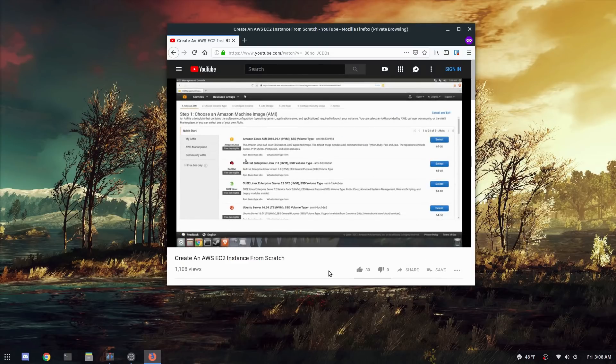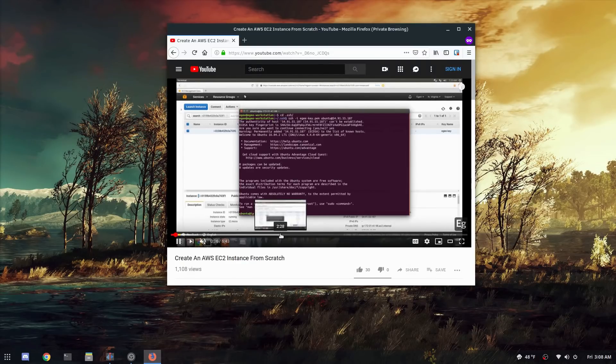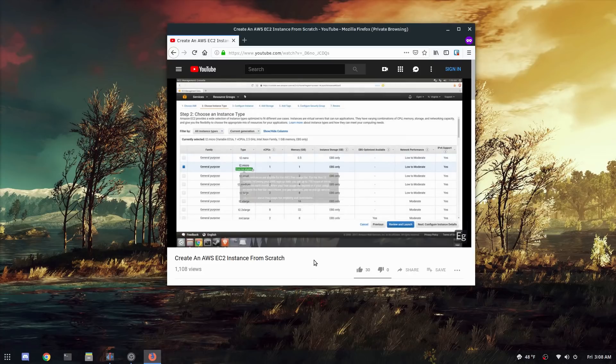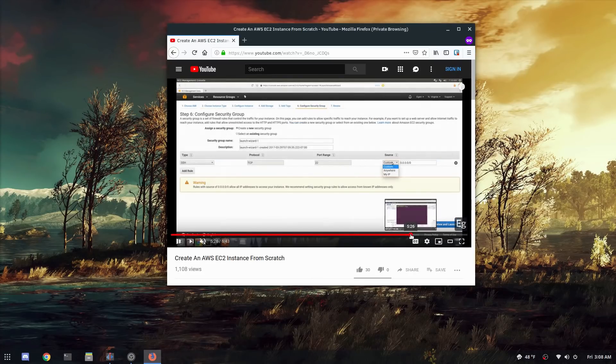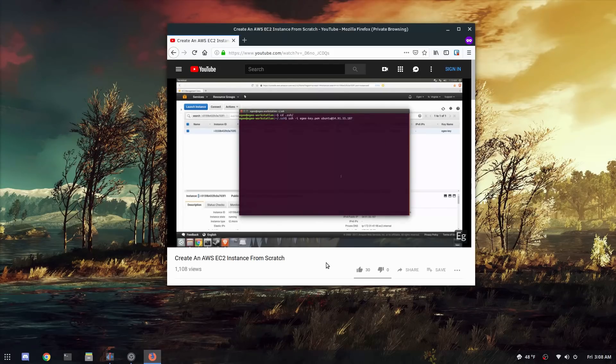This video is going to be completely code driven. In fact we're not even going to log into AWS. Now some assumptions will be made about your AWS infrastructure because we're going to be using the default resources. Using the default resources like the default VPC and default security groups should be fine unless you've gone up there and deleted a whole bunch of things.